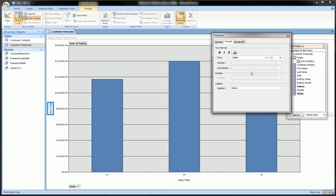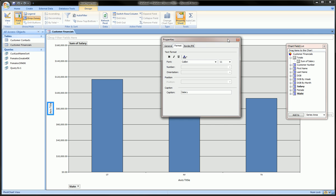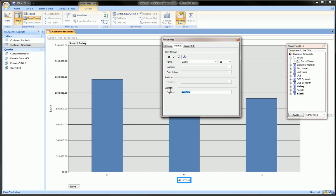You don't even have to leave this property tab. You can click on the x-axis here and change that to state. Then you can close this.